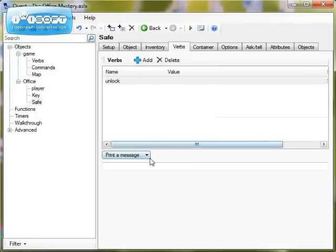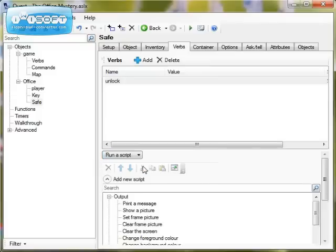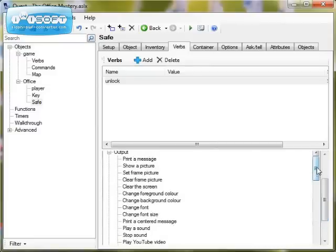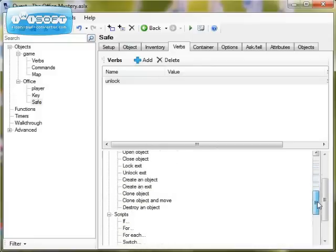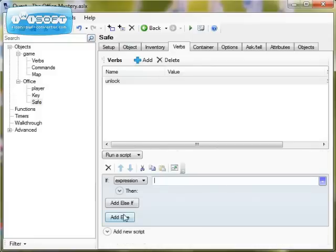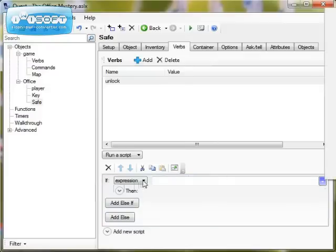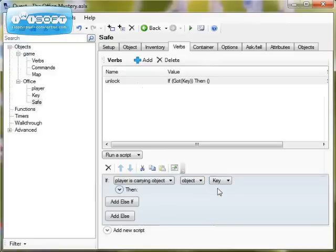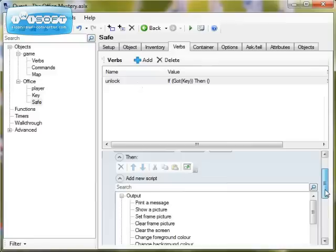Let's go back to verb and we're now going to add a script. We want our safe to be unlocked if the player is carrying a key. So I go run script and I want it to check first of all whether the player has the key. I scroll down and find the if expression I want — the thing I need to test is: if player is carrying object, and then the object is key. Then what I want it to do is make the map appear because we can now see the map.